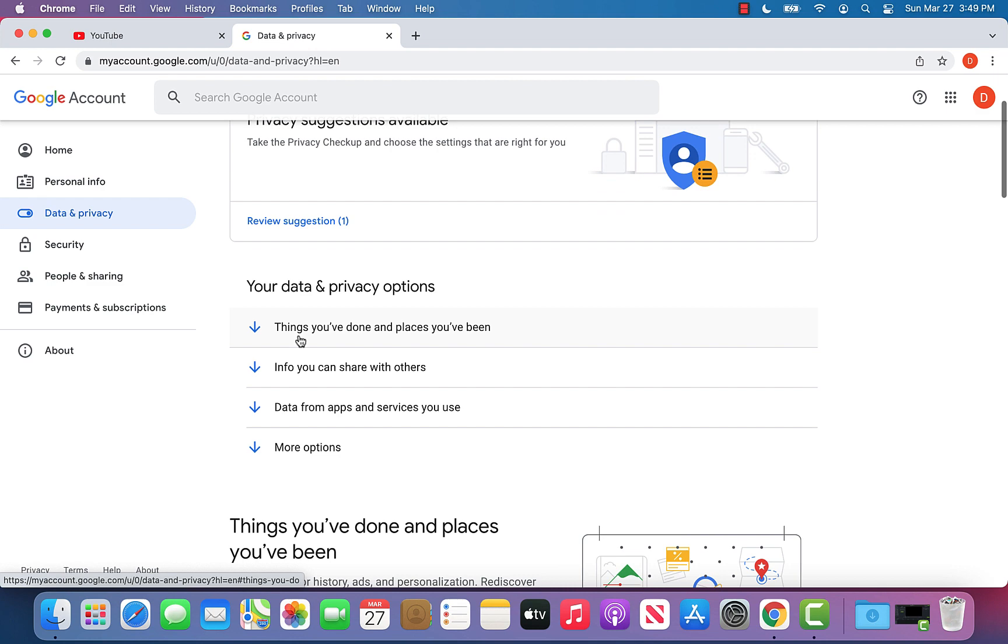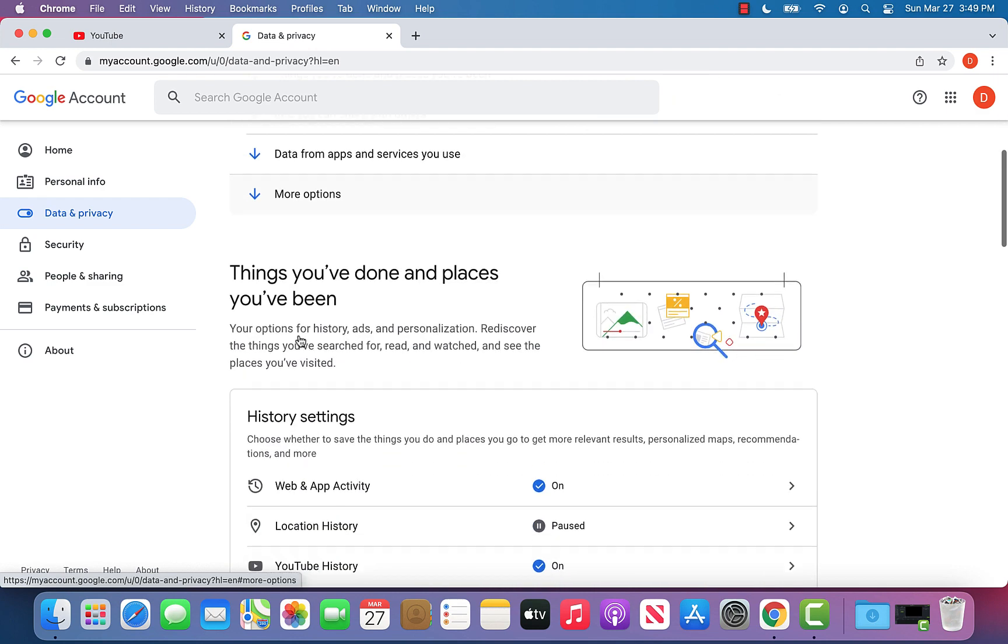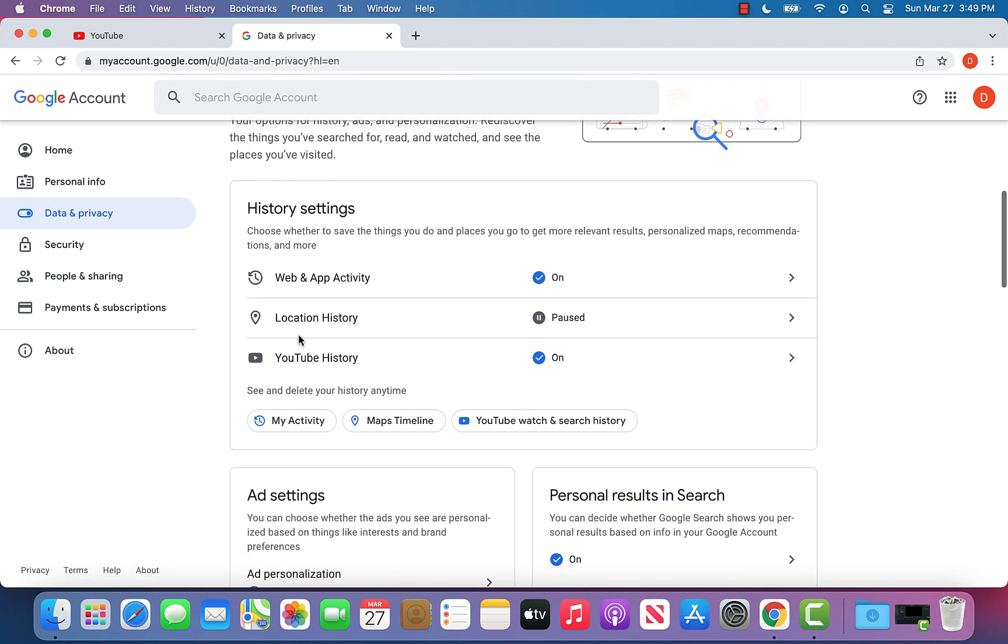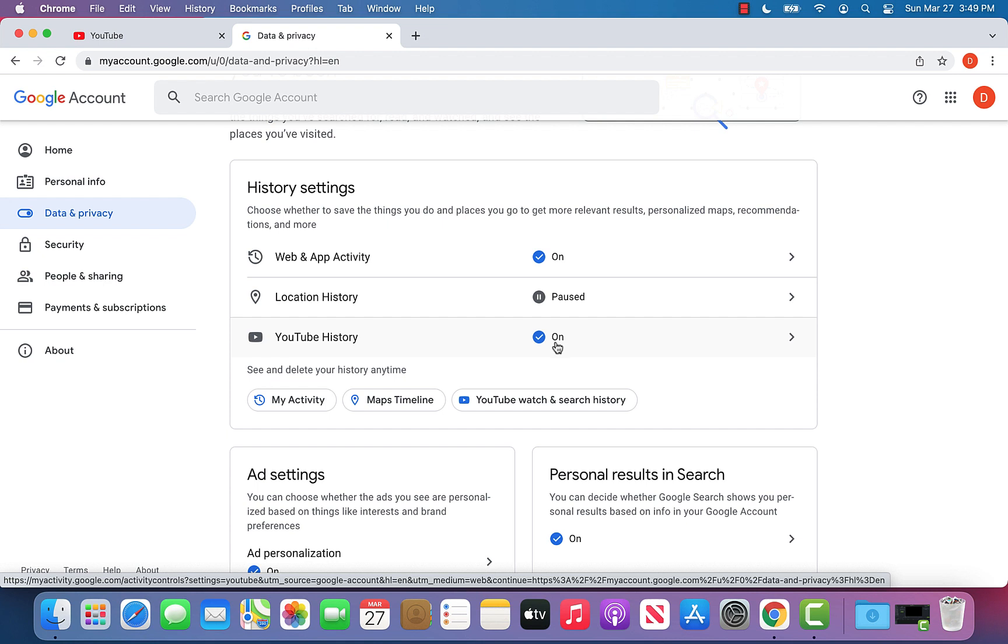Scroll down once you get onto this page and you'll see something that says YouTube history, as well as the fact that it says that it is on.